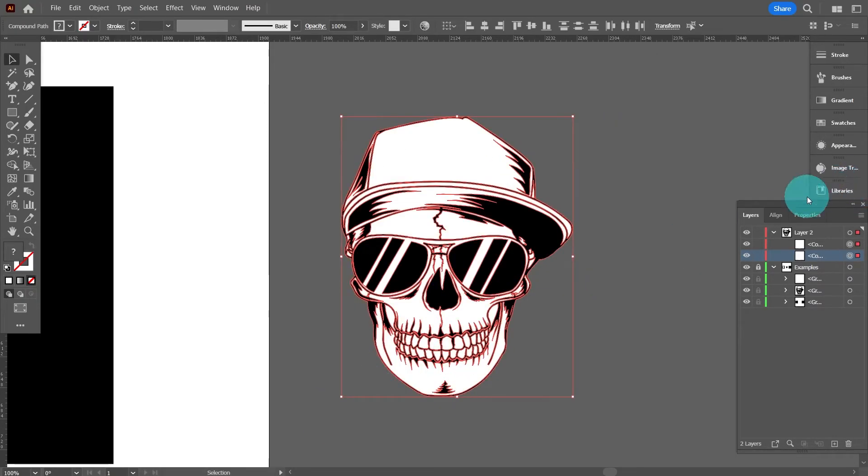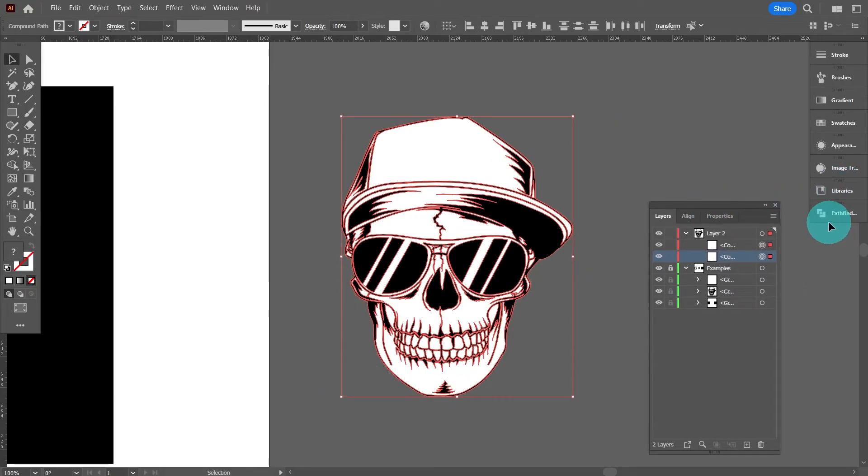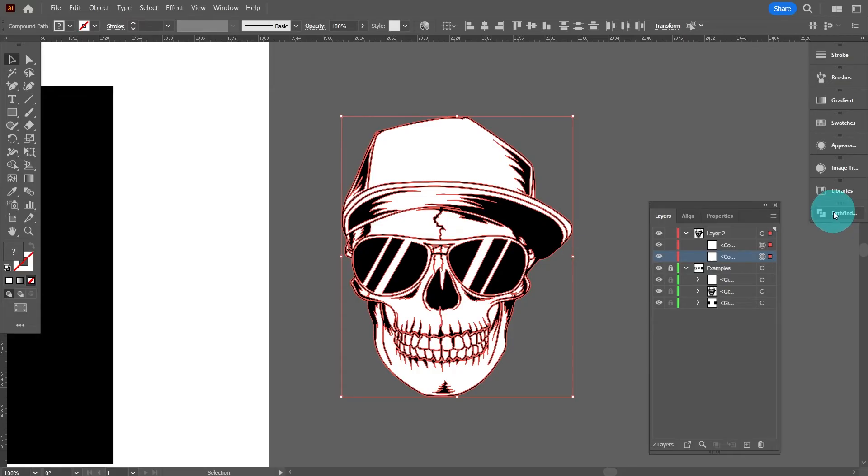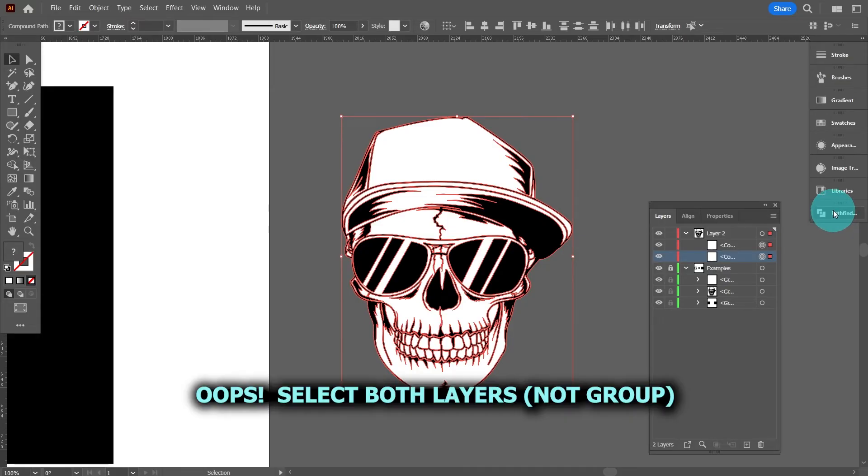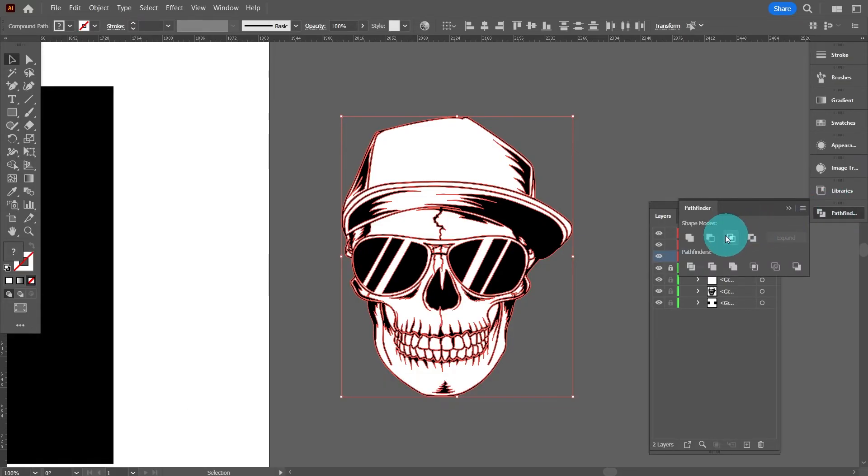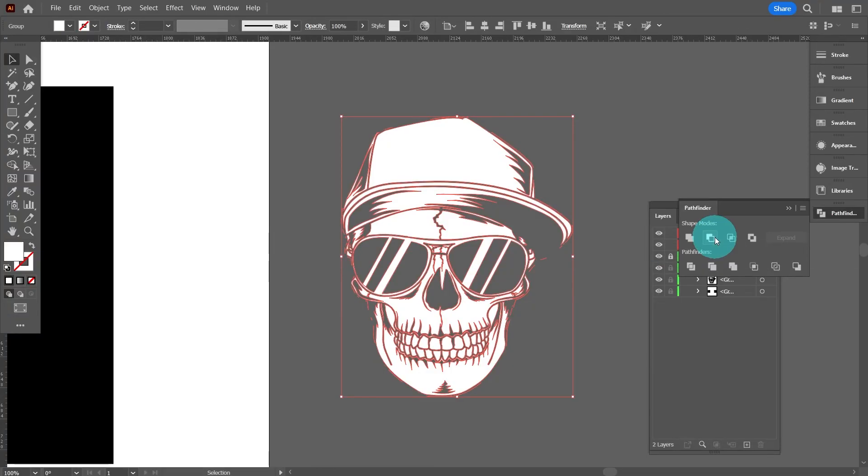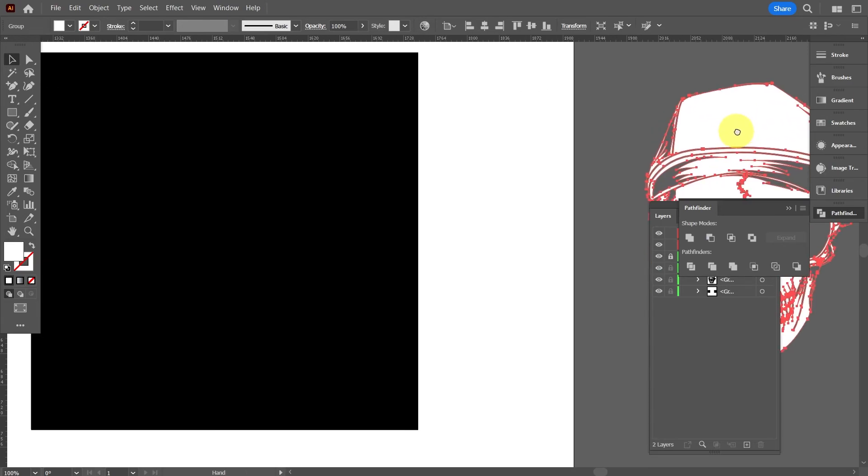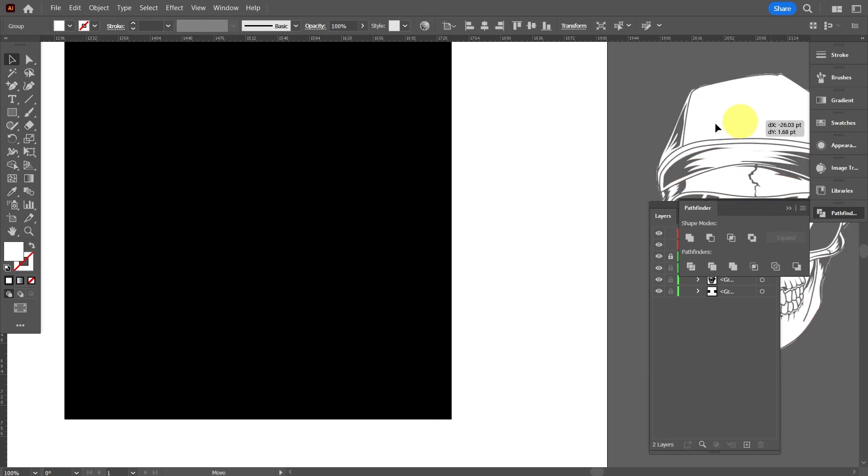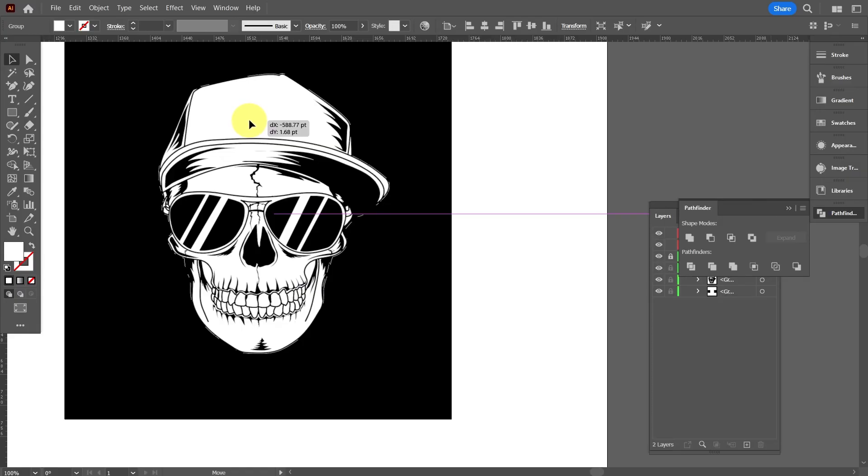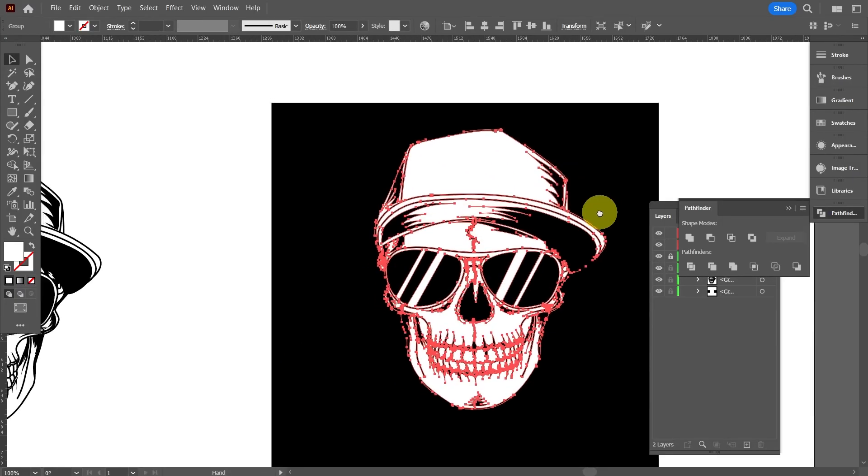So what we want to do is knock the black color out of the white color so it leaves us with just white and then gaps. To do that we group both and then move over to the pathfinder and select minus front. Because the black layer's on top it's seen as being in front and it will take that away from the white layer and that leaves us with the one-piece vector that we're after. Drag over there, there you go.